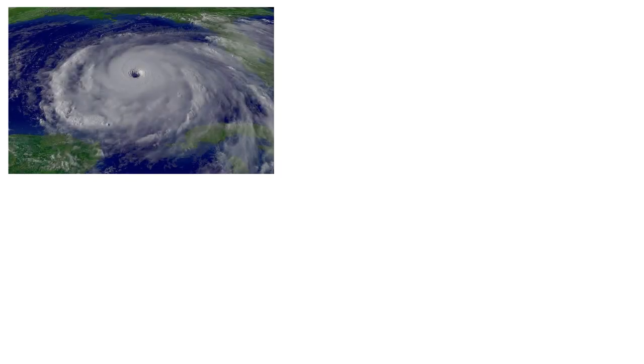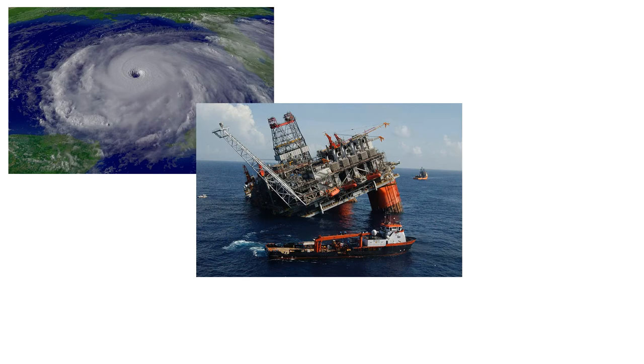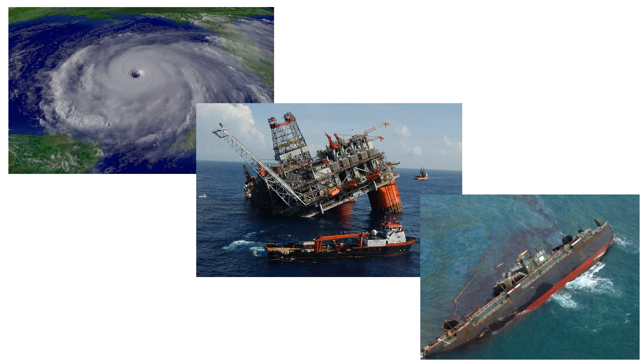In 2005, Hurricanes Katrina and Rita struck the Gulf of Mexico, causing widespread damage. They caused the collapse of a pipeline service platform that was later struck by the DBL-152 tank barge, which capsized and began spilling oil into the Gulf waters. Scientists predicted that the oil would initially spill out of the tanker very quickly, and then the spill rate would decrease over time.